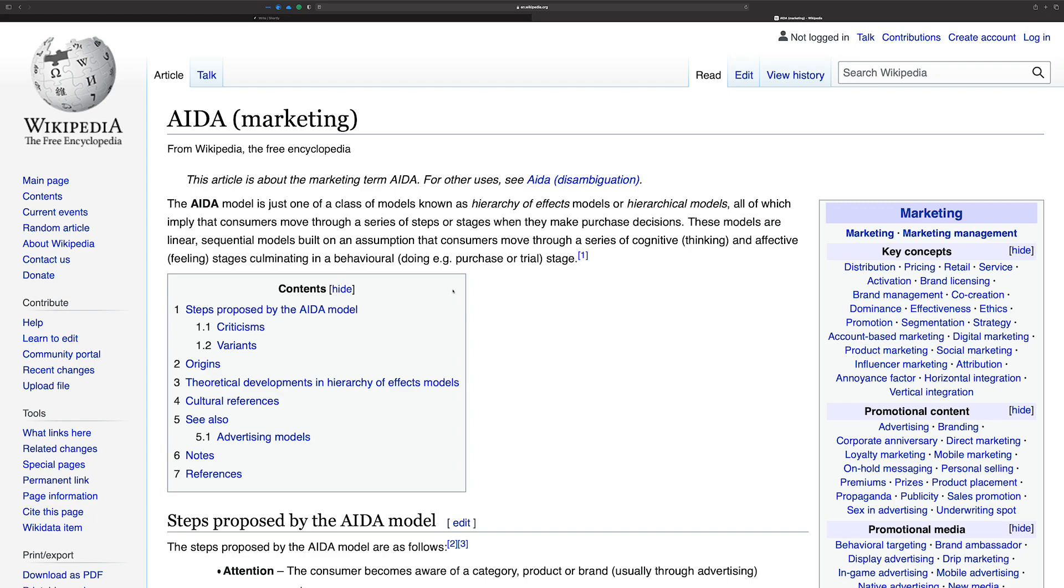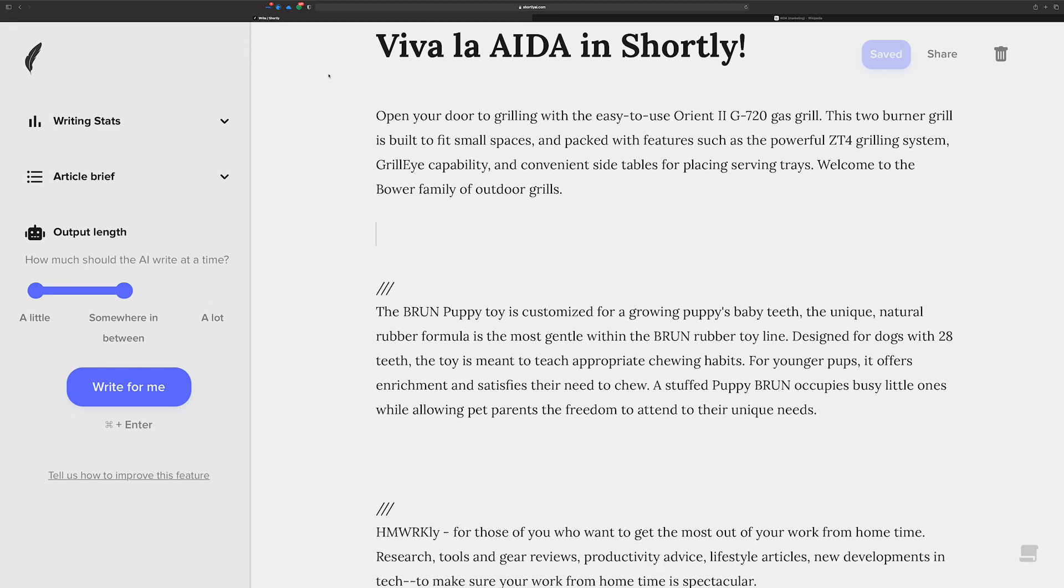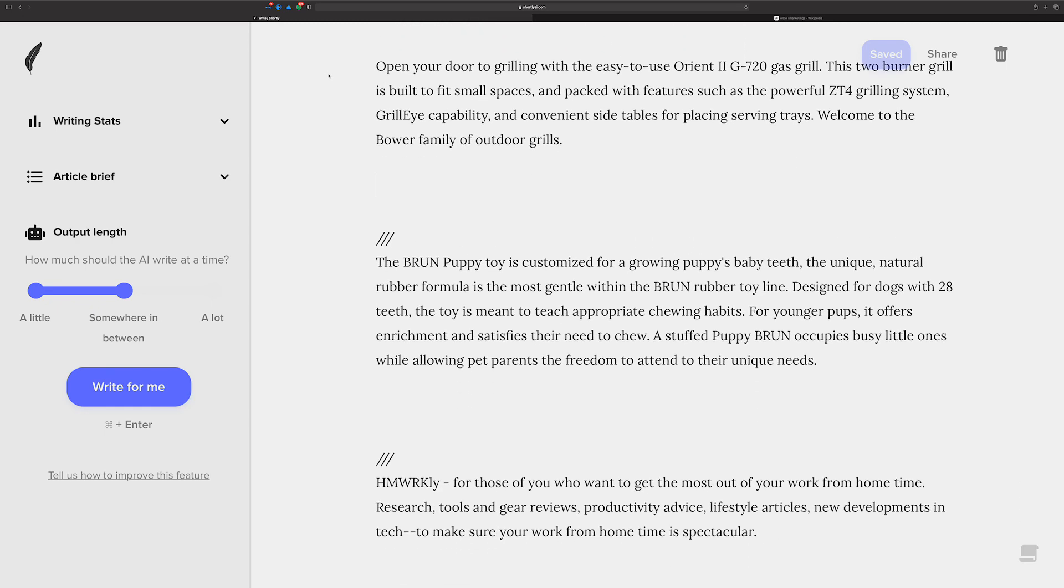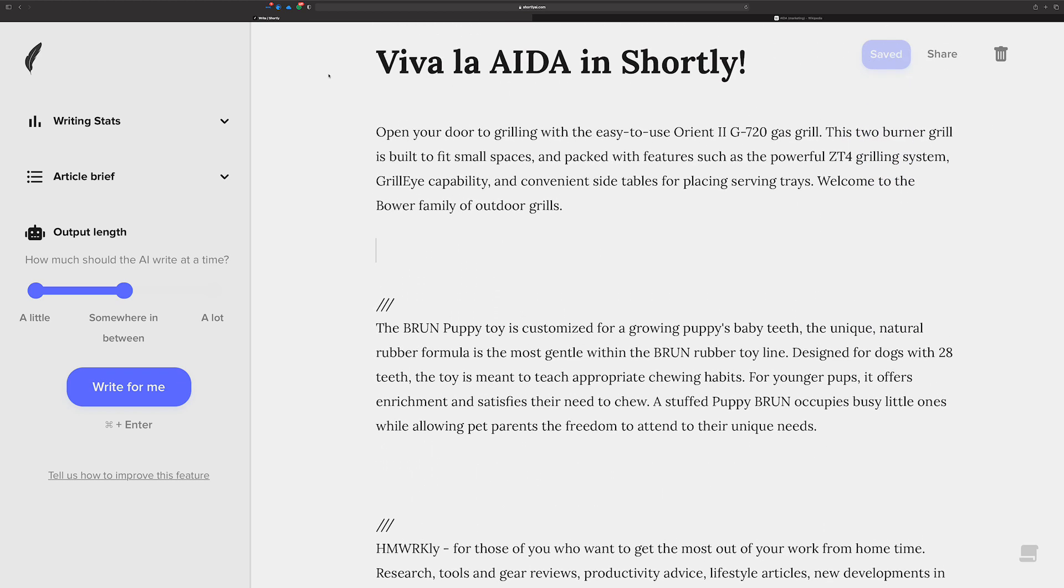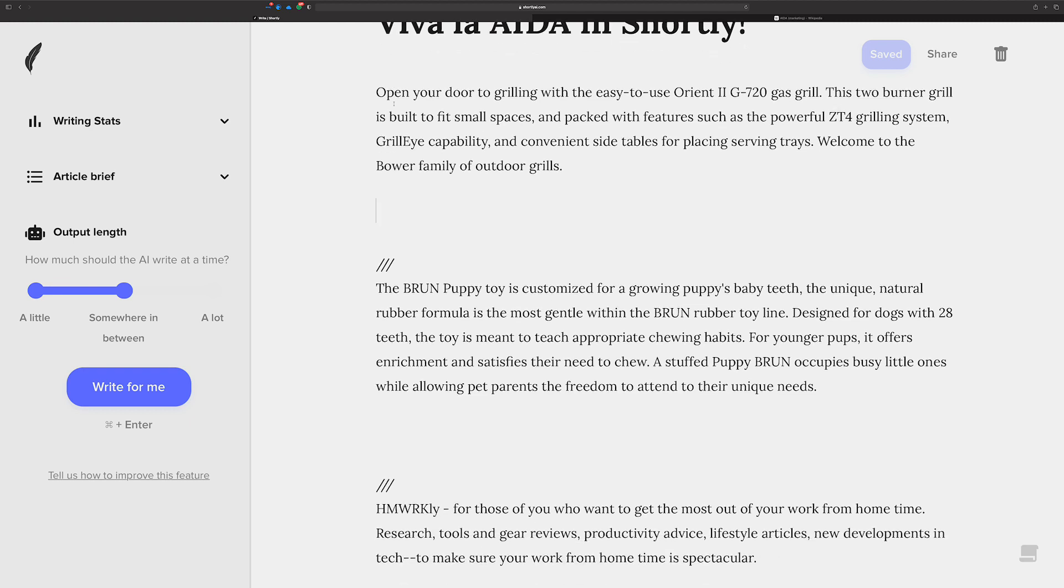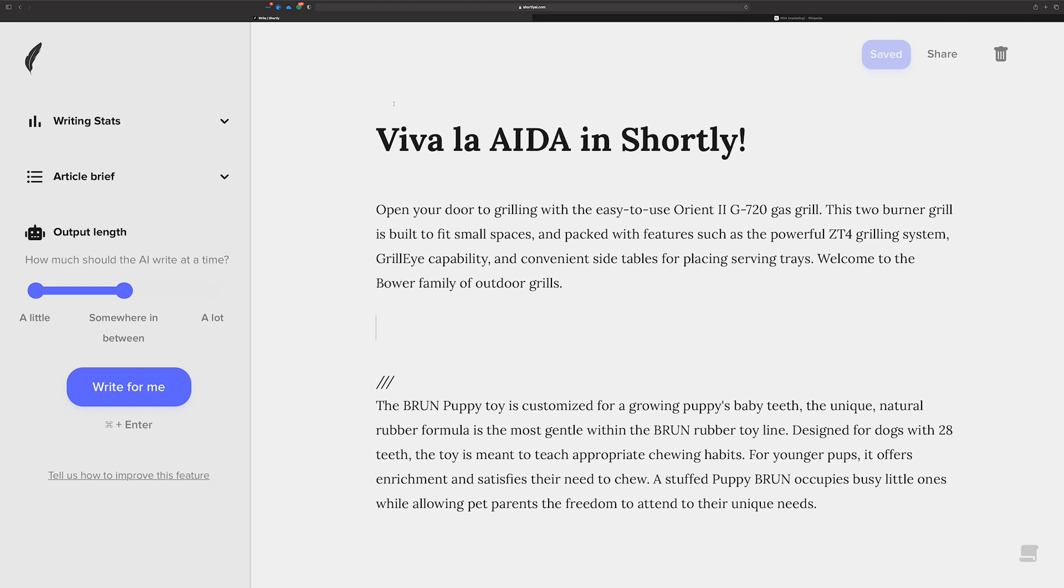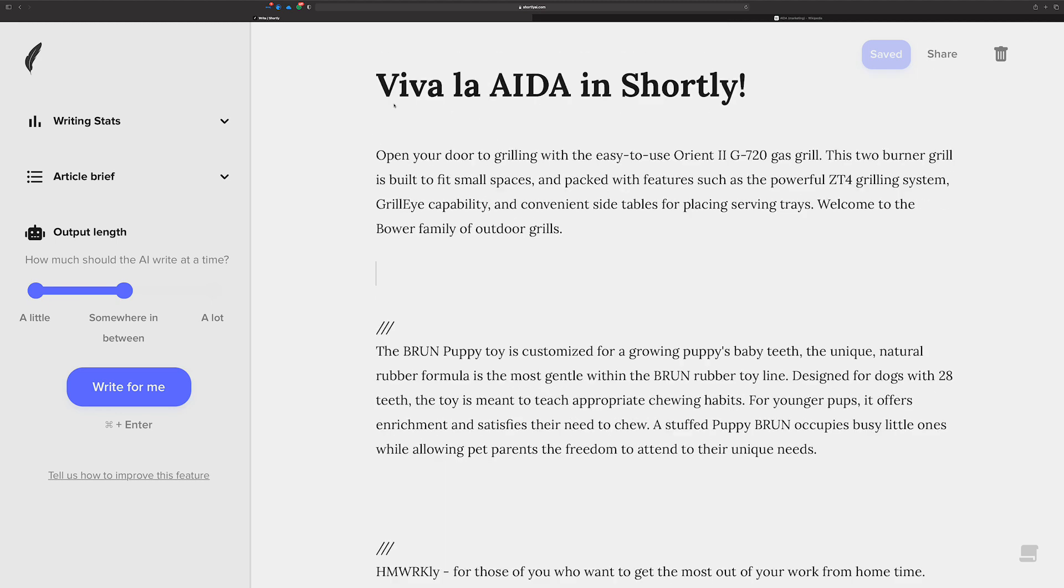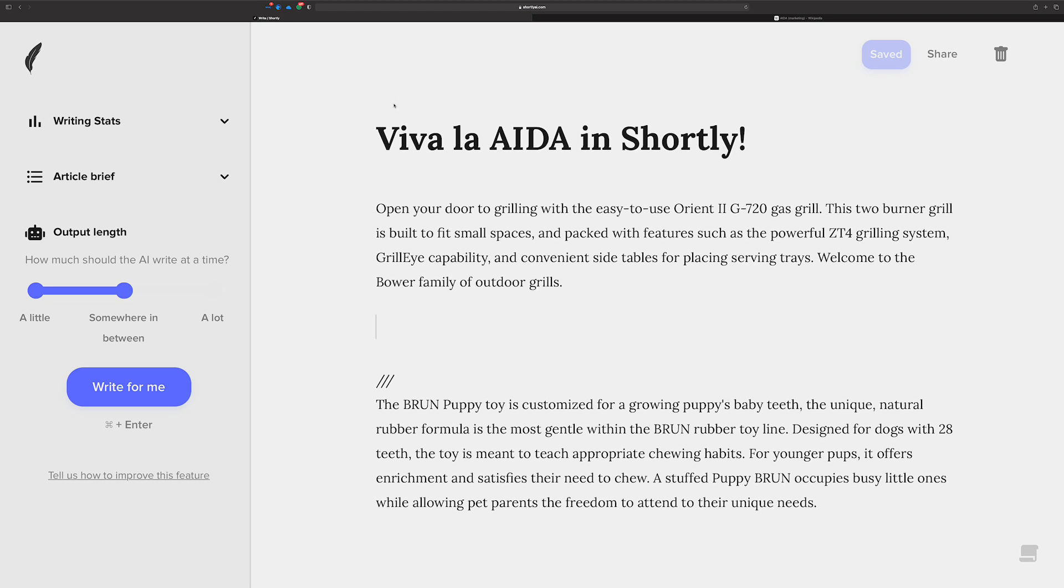And I can now show you a really awesome way to get AIDA copy from Shortly for your products. So what I did here is just to kind of show off the power of this, I have three different product descriptions here, just a little bit of copy that I sort of put together to kind of act as an example. And you'll notice Homeworkly, that's my own product. Well, is it a product? It's a website. But I want to see how AIDA runs on it, too.